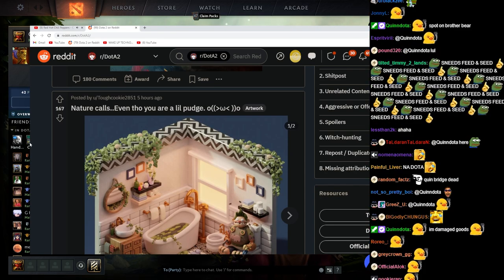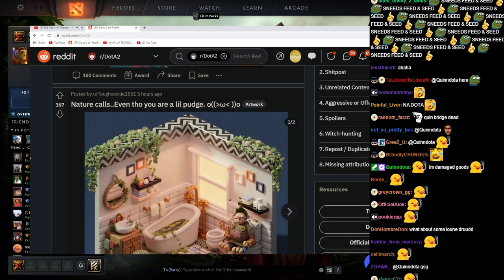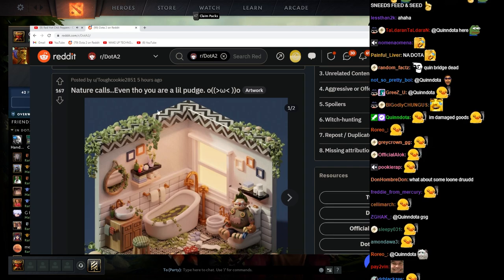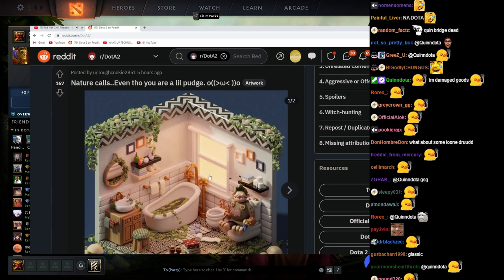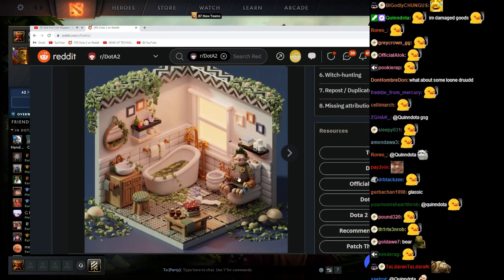That's kind of funny. Nature calls, even though you're a little pudge. Nature calls.